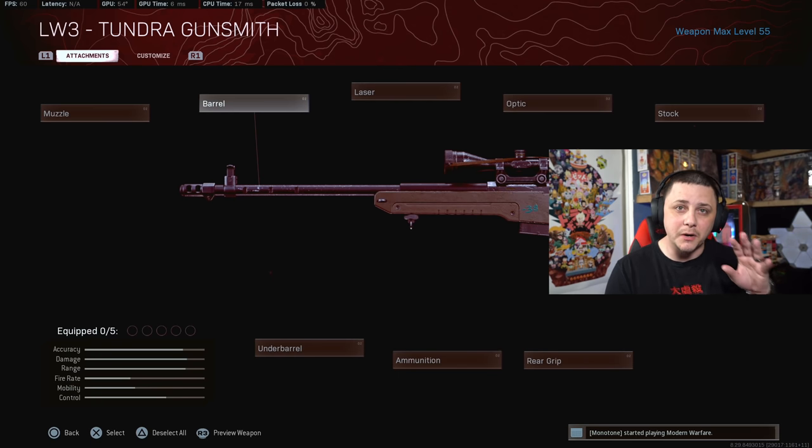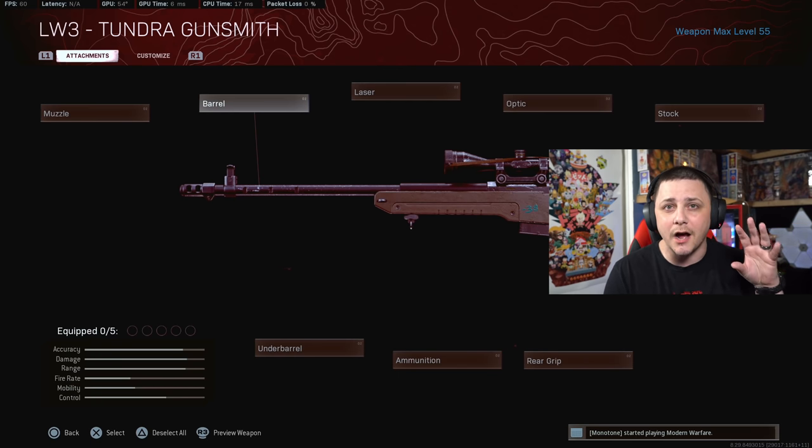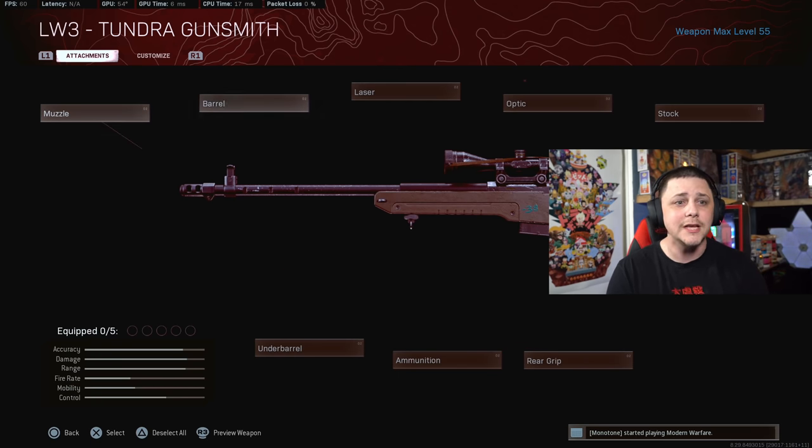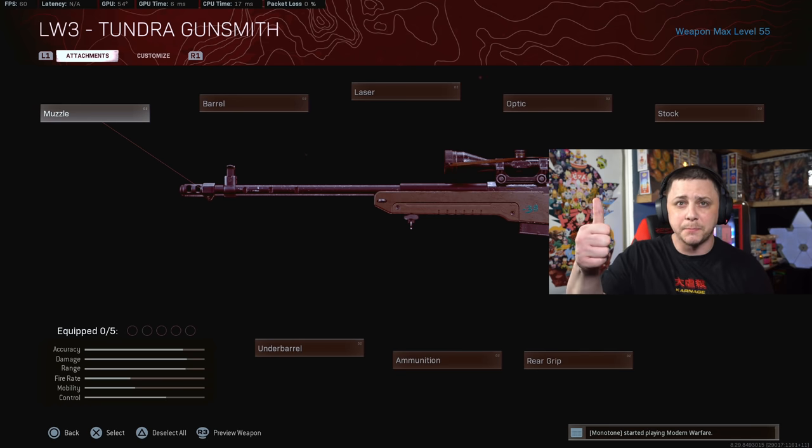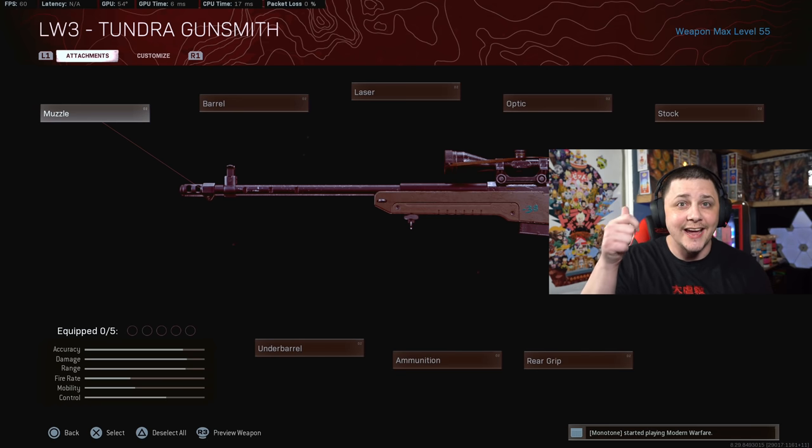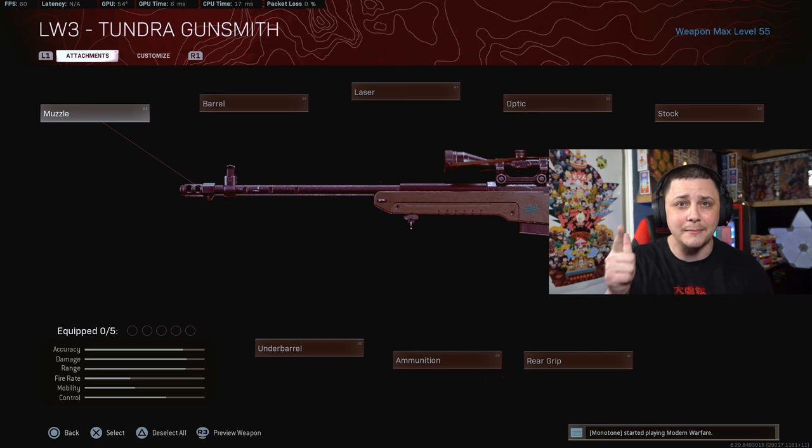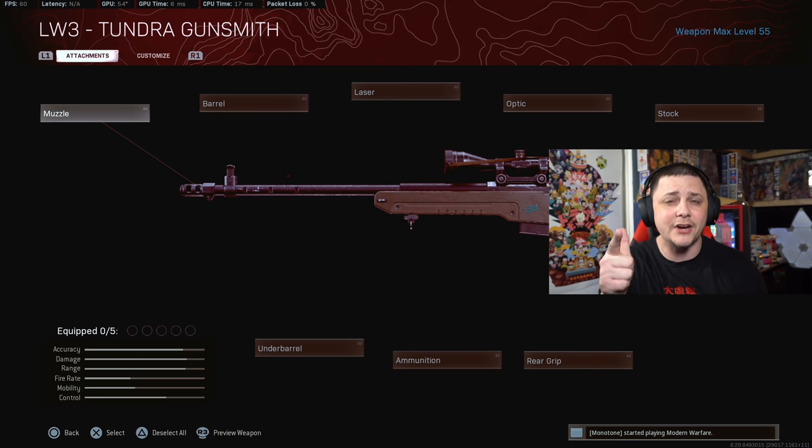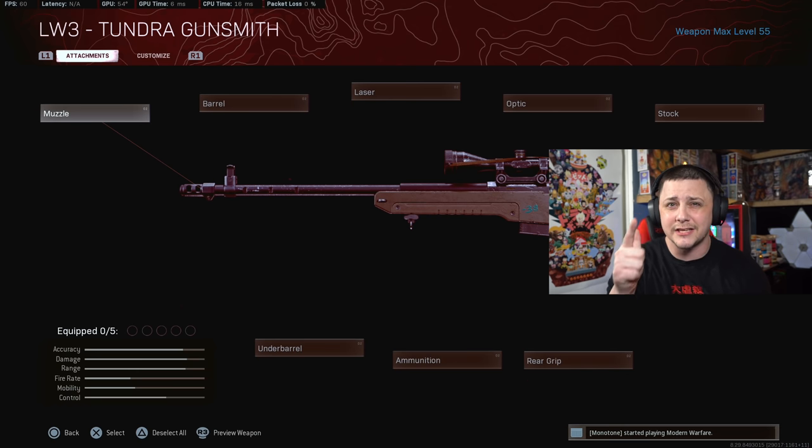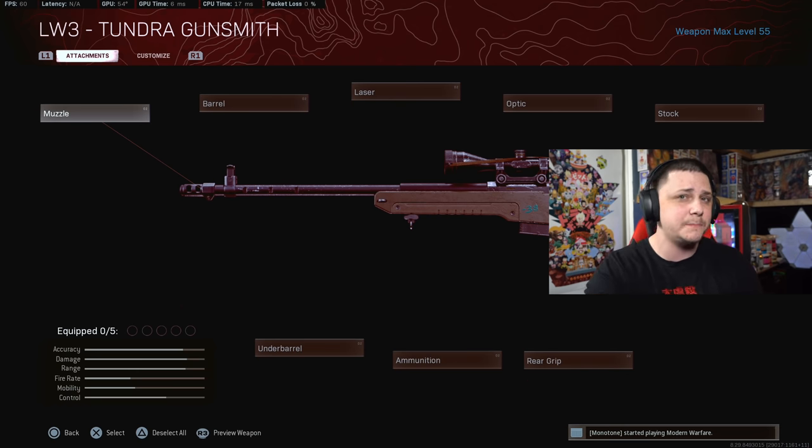Welcome back to the channel. In today's video we're going to be focusing on the Cold War sniper rifles and talking about how to get the best bullet velocity and how to actually speed up aim down sight time. This has been one of the bigger issues that a lot of snipers have been dealing with.